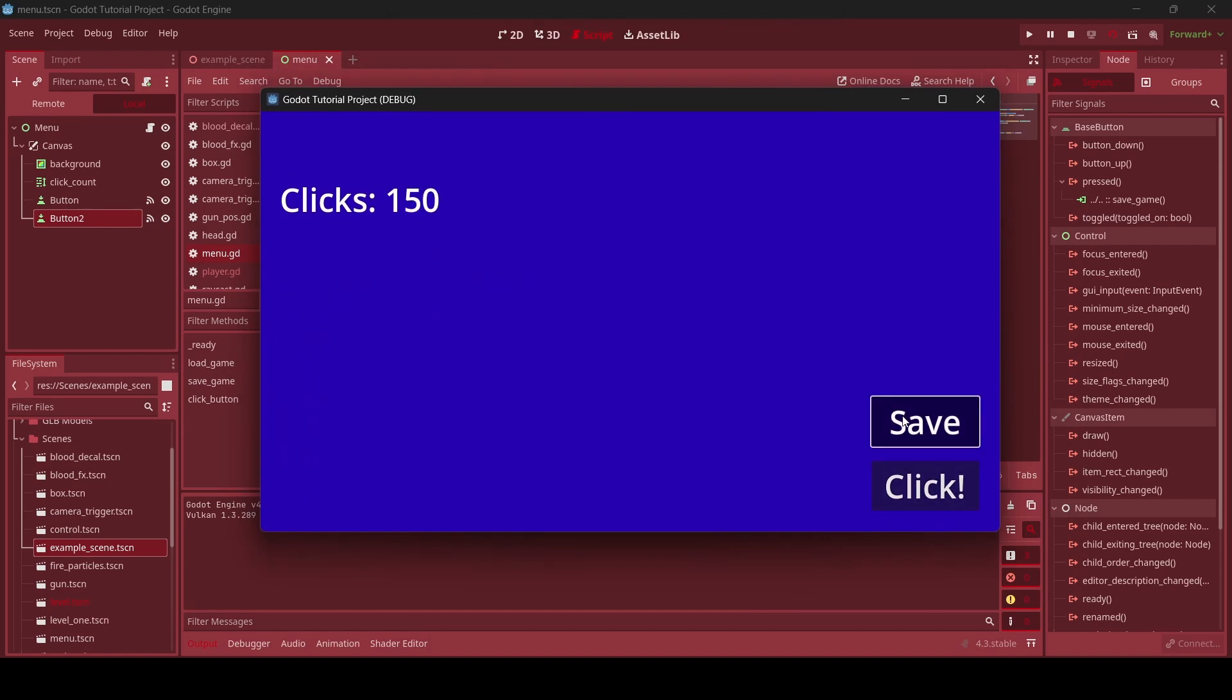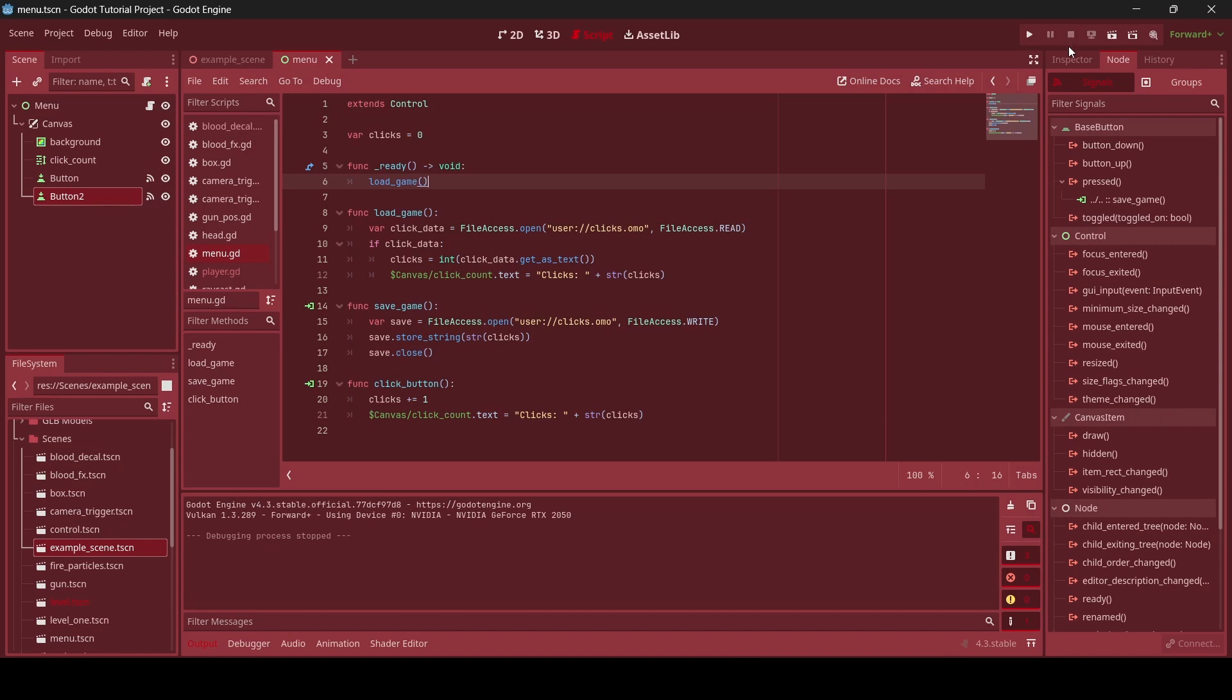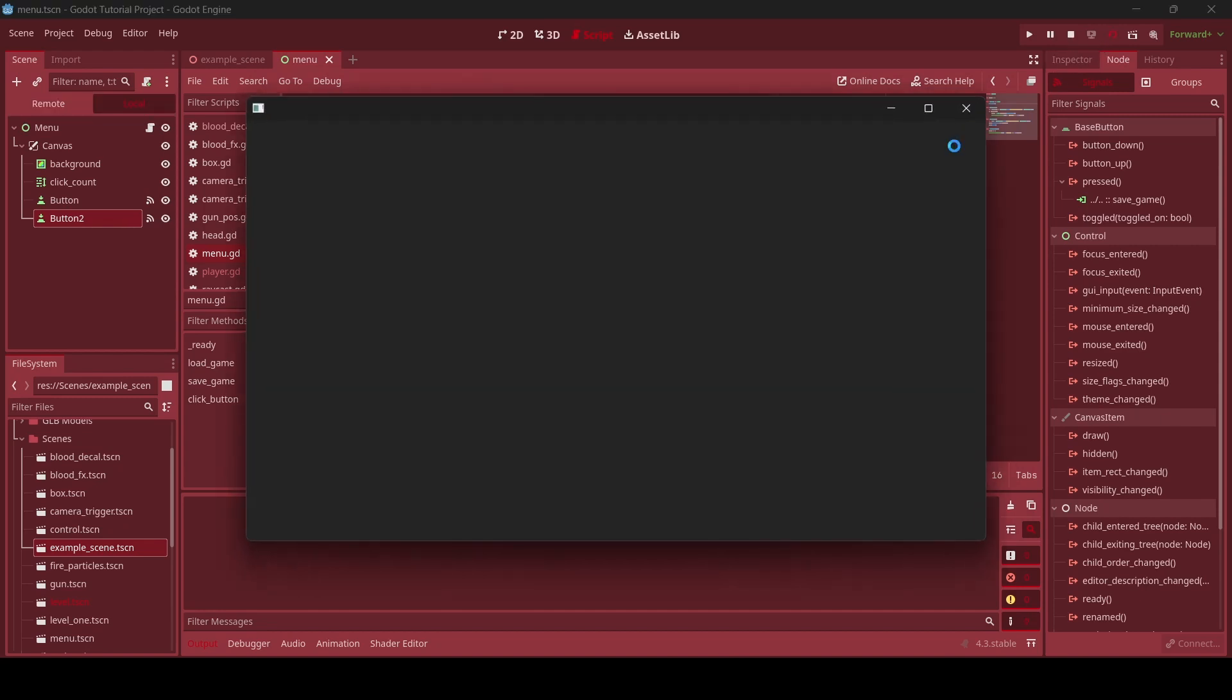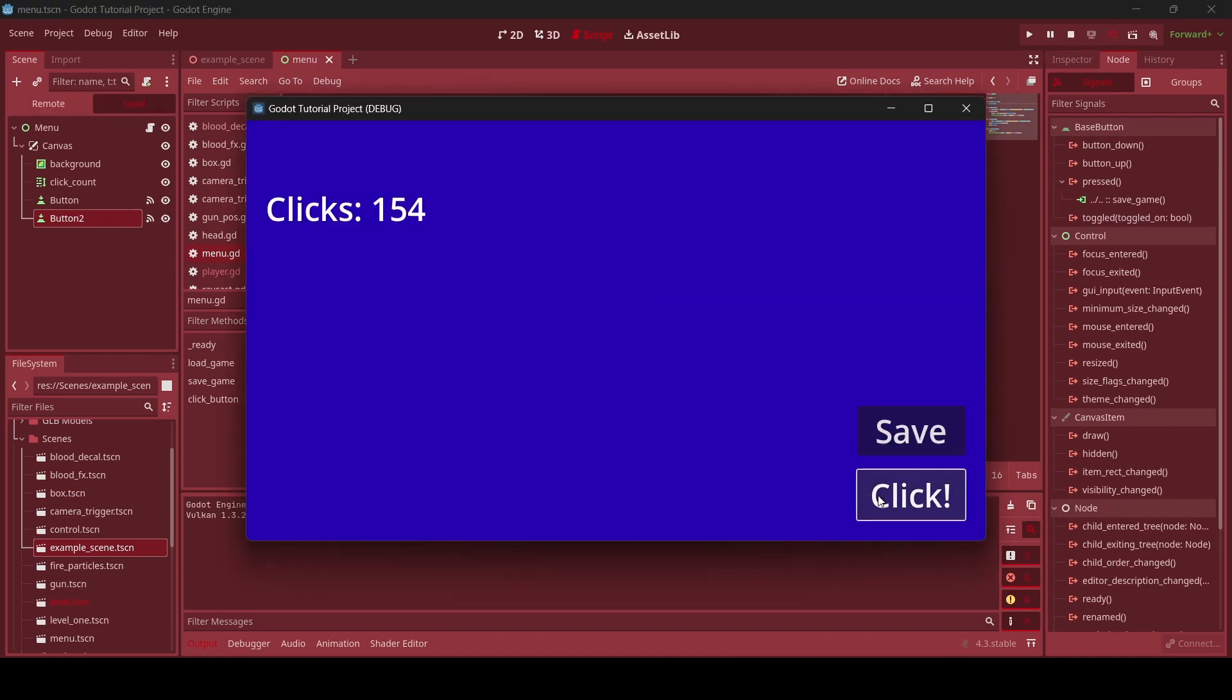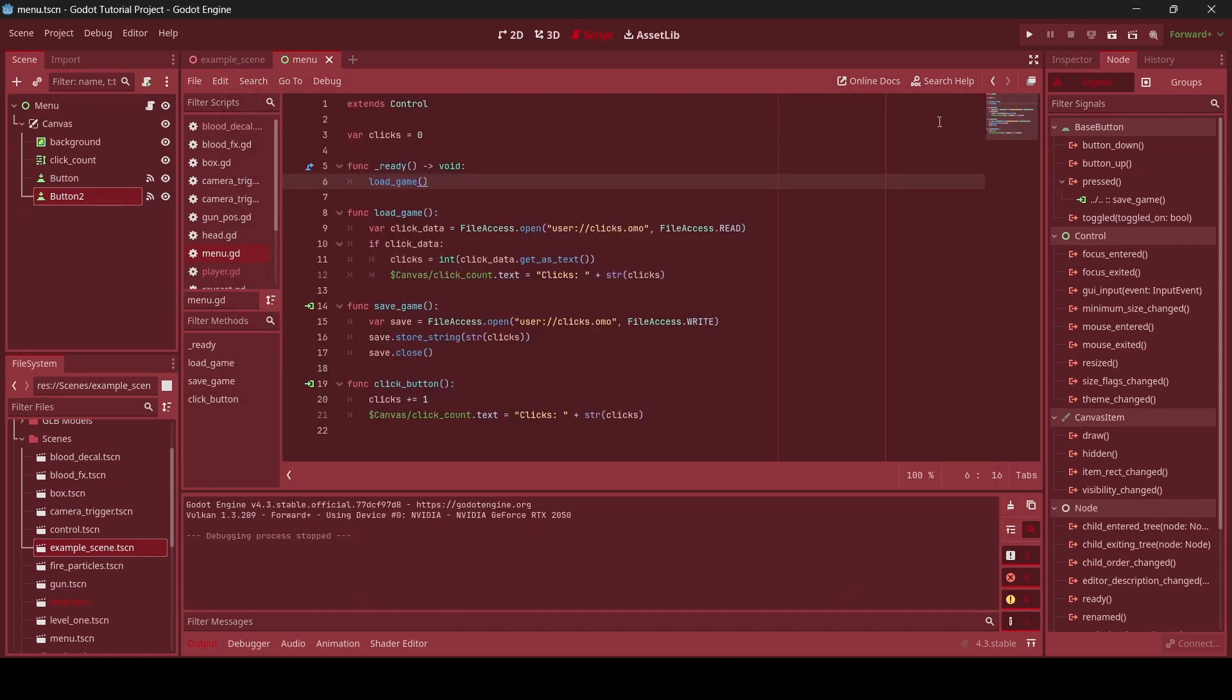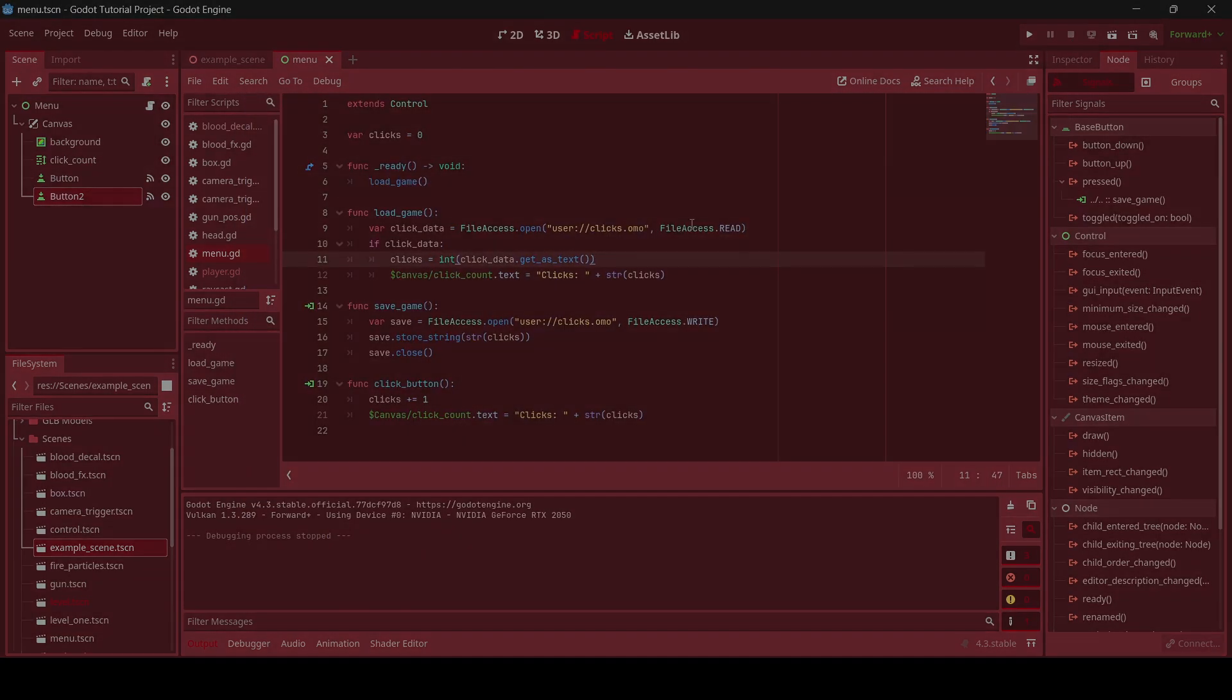So, anyways, guys, that is the end of this tutorial. Hopefully you all learned a thing or two about simply saving and loading data in Godot. But yeah, I'll see you all again next time. Bye-bye.